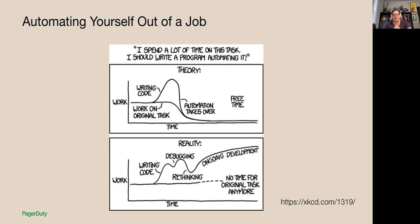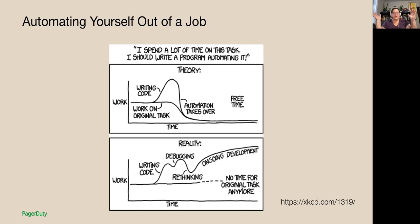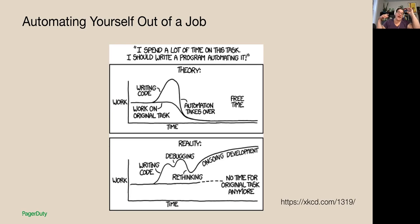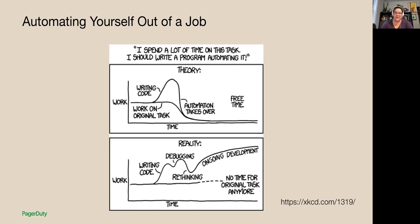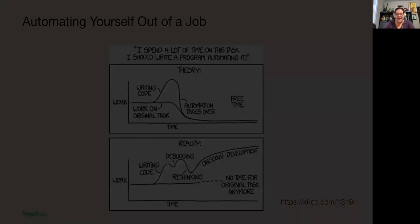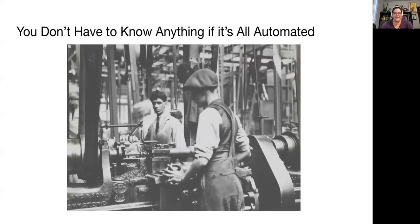The cartoon is a little tongue-in-cheek. You definitely don't want to be spending all of your time replotting, rethinking, refactoring, and continuing to spend all your time on your automation. But, you know, hopefully what you end up with looks a little bit more like the top cartoon than the bottom one.